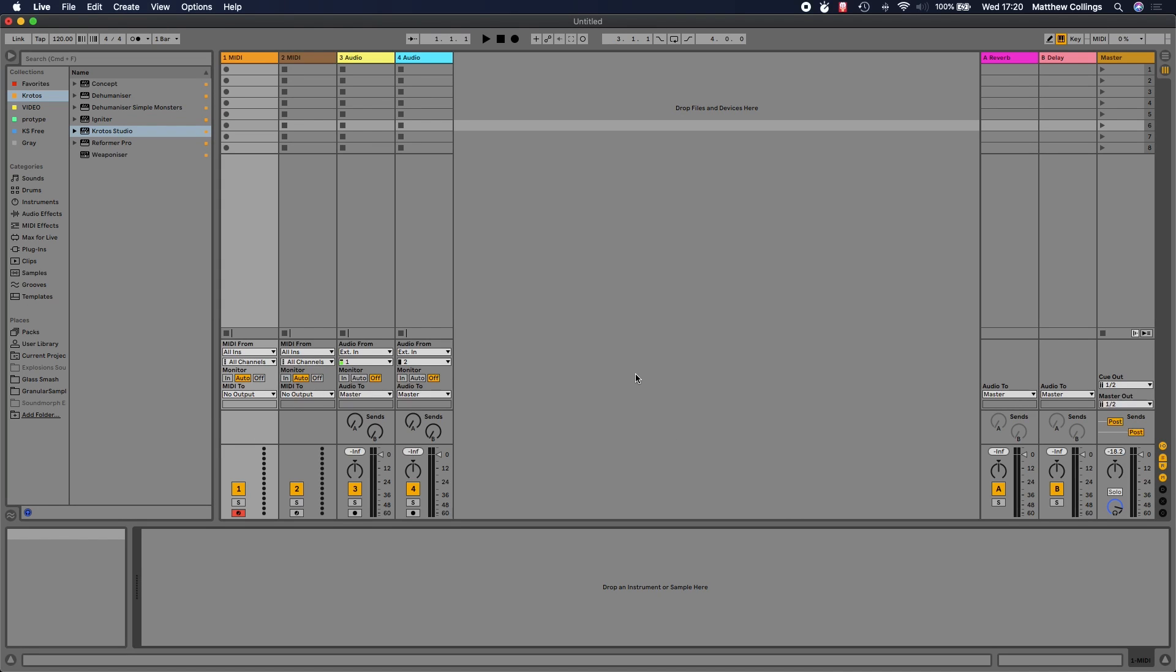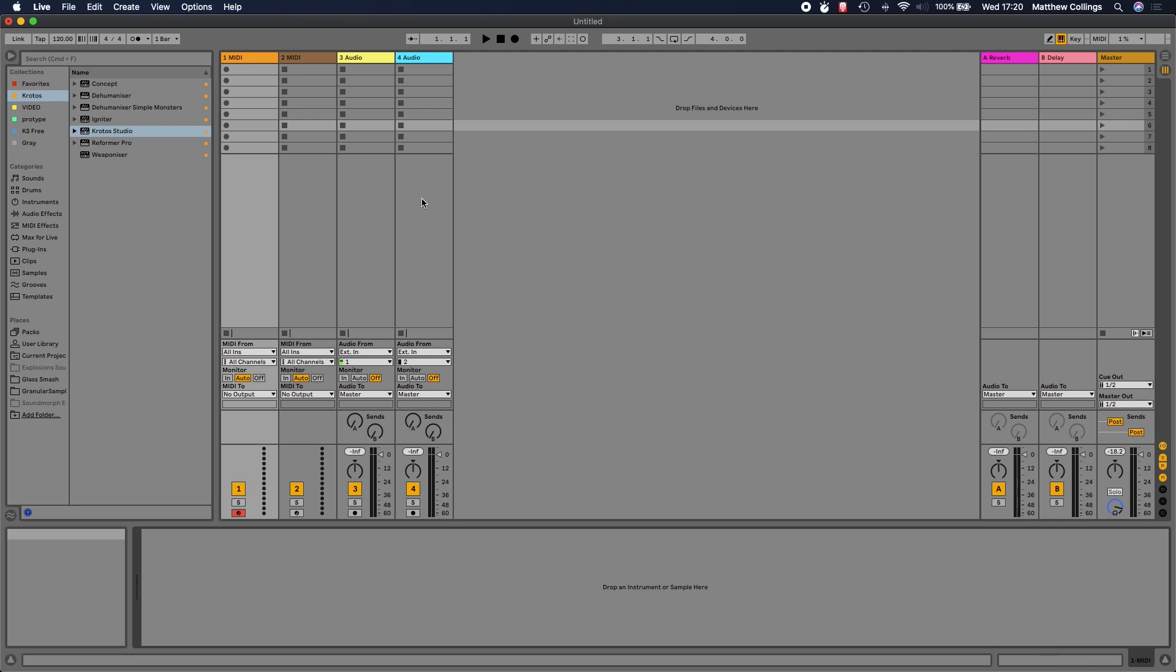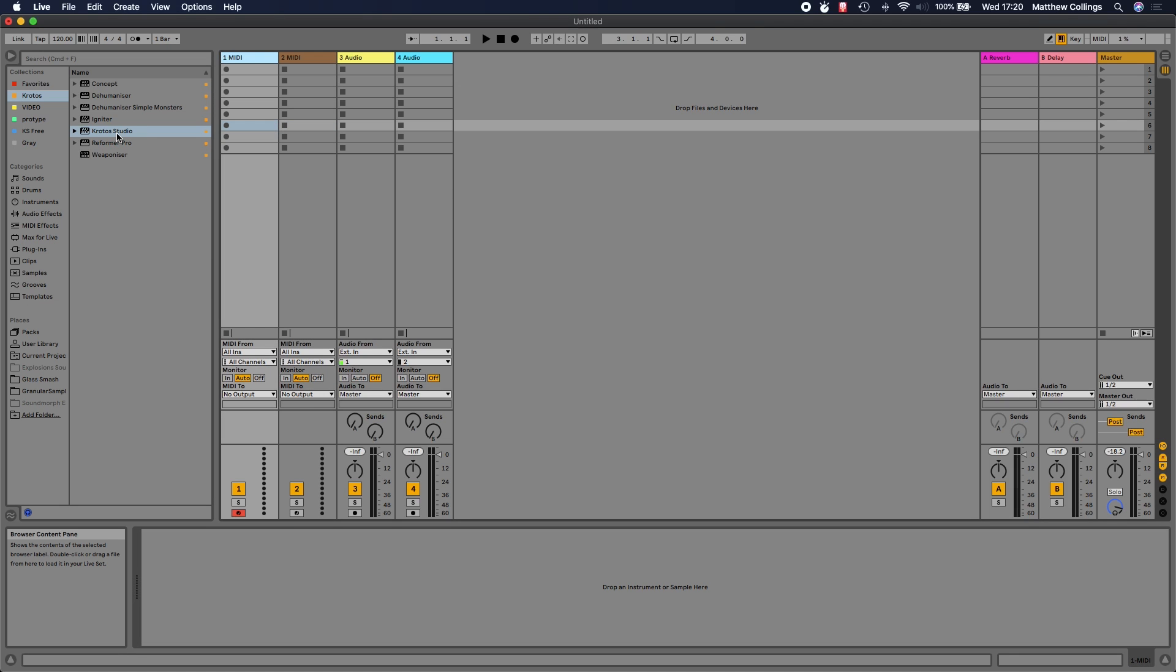Today I'm going to take you through the free version of Krotos Studio that's now available. I'm showing it in Ableton Live, but it will run in all major hosts that you may come across as a content creator - Ableton, Logic Pro, Reaper, or any other DAWs. This will be a really powerful tool for creating sound design for your content. I've got a MIDI track here. Krotos Studio is a MIDI instrument, so we'll need to add it to a track like this.